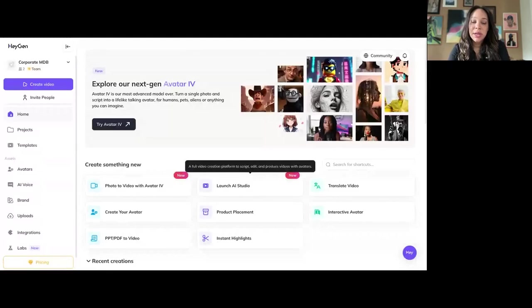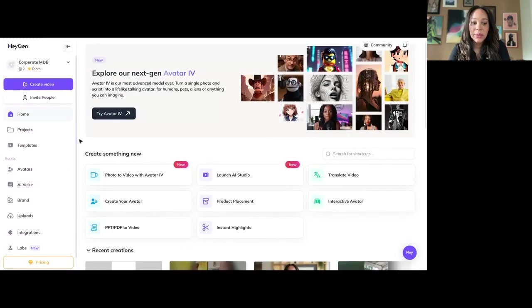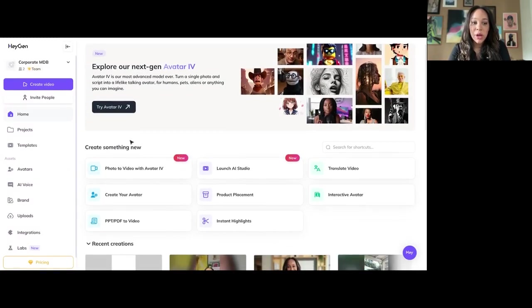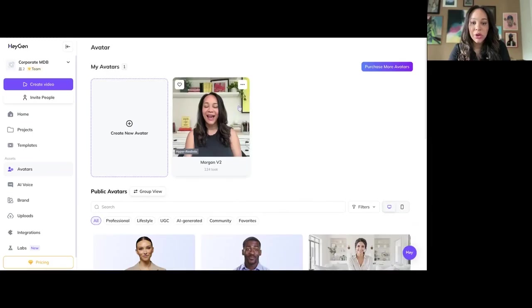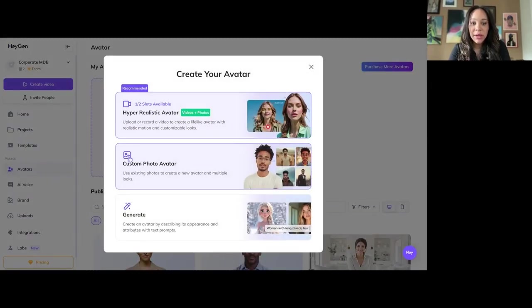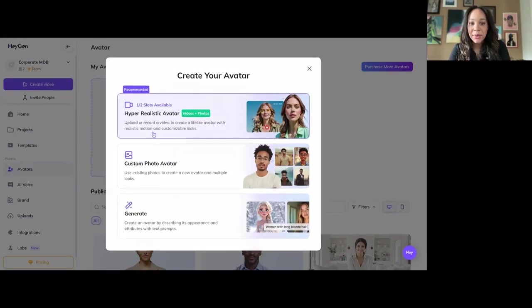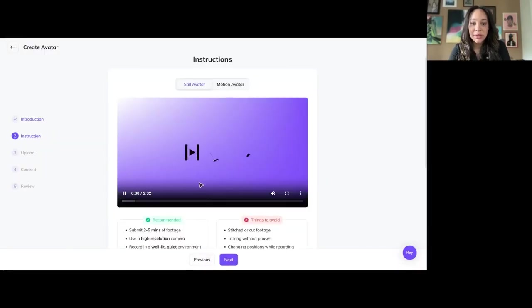So first things first is we're going to use a tool called HeyGen to create your avatar. HeyGen has a free version. I recommend using the paid version. And what you do is you go to avatars and you create your own avatar. So you would click this button and you'd click a hyper-realistic avatar. And you basically go through their instructions. Pretty straightforward.